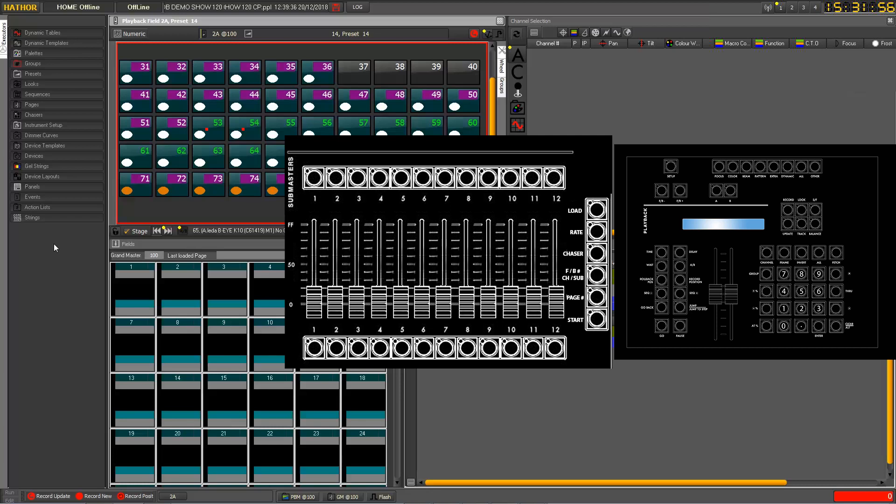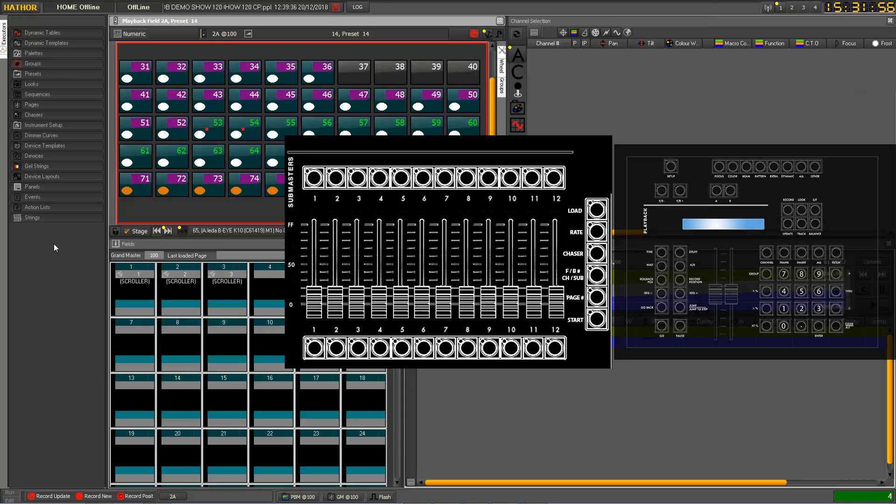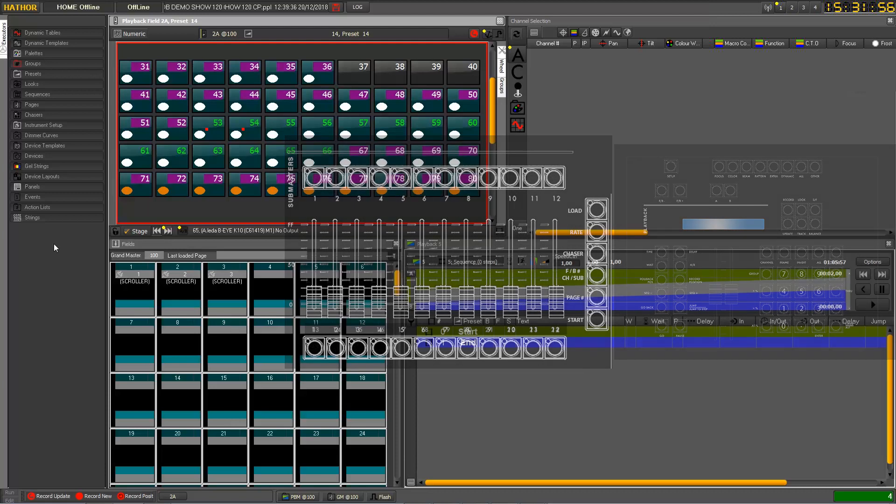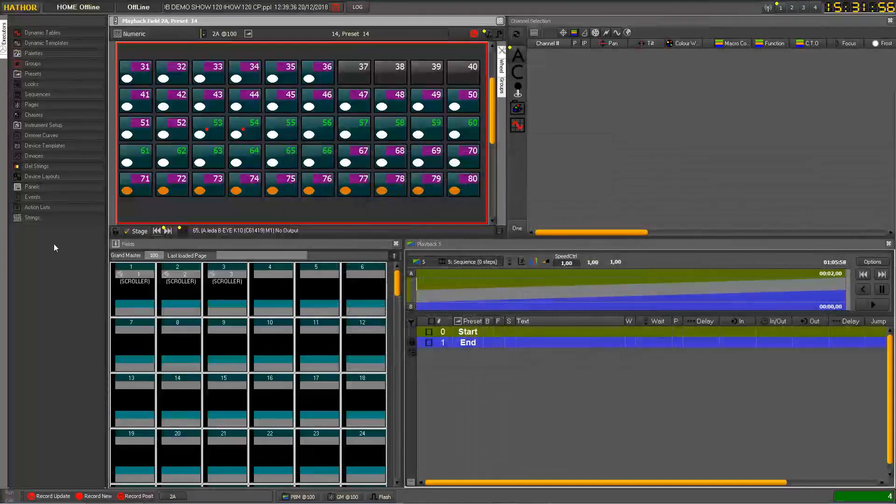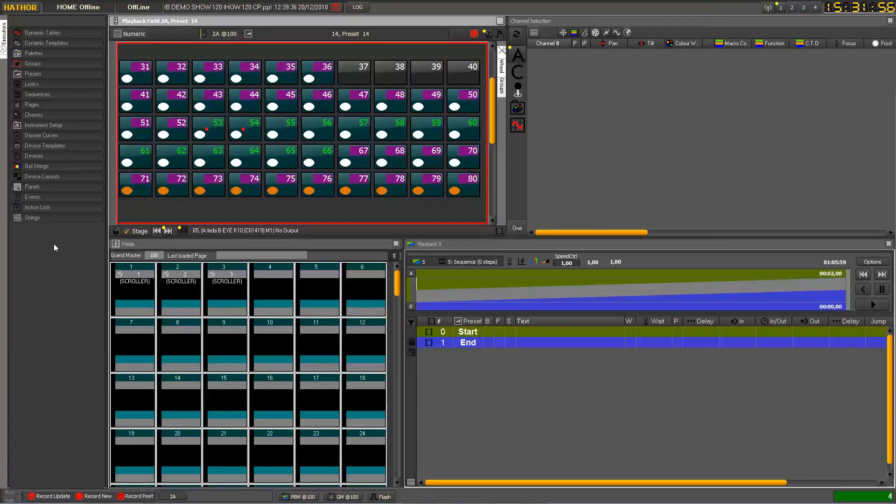So I press 1 and then I hold the channel key down and then I press all the assign buttons I need. So let's load these three Submasters with 3 channels and now I'm gonna record this page.